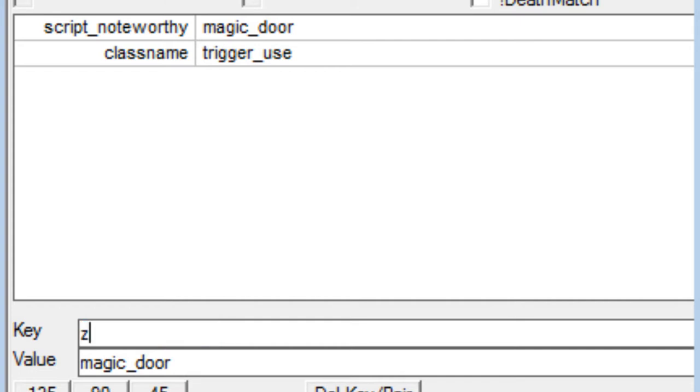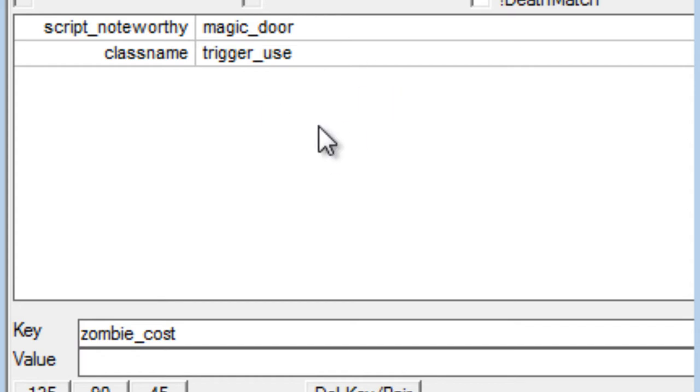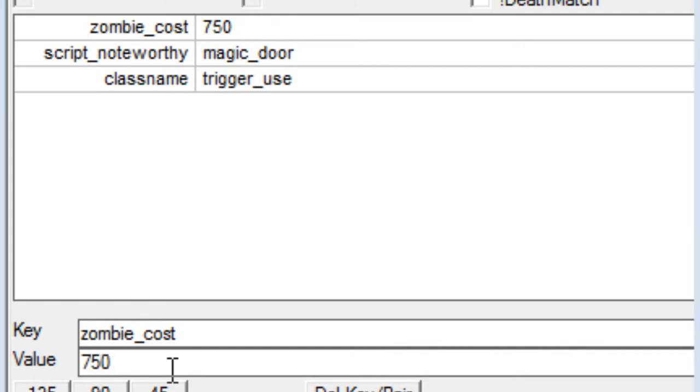So right here we're going to do zombie_cost. And this is custom. This is whatever you want, where it'd be 250, 500, 750, 1000, 2000, or anything like that. All the preset costs you can use will be in the description below, as well as just KVPs. Now later on in the tutorial series we'll get into adding custom costs, but you need to go into the map script and add your own custom strings for that. So we're not going to get into that in this tutorial. I'm going to make my door 750.